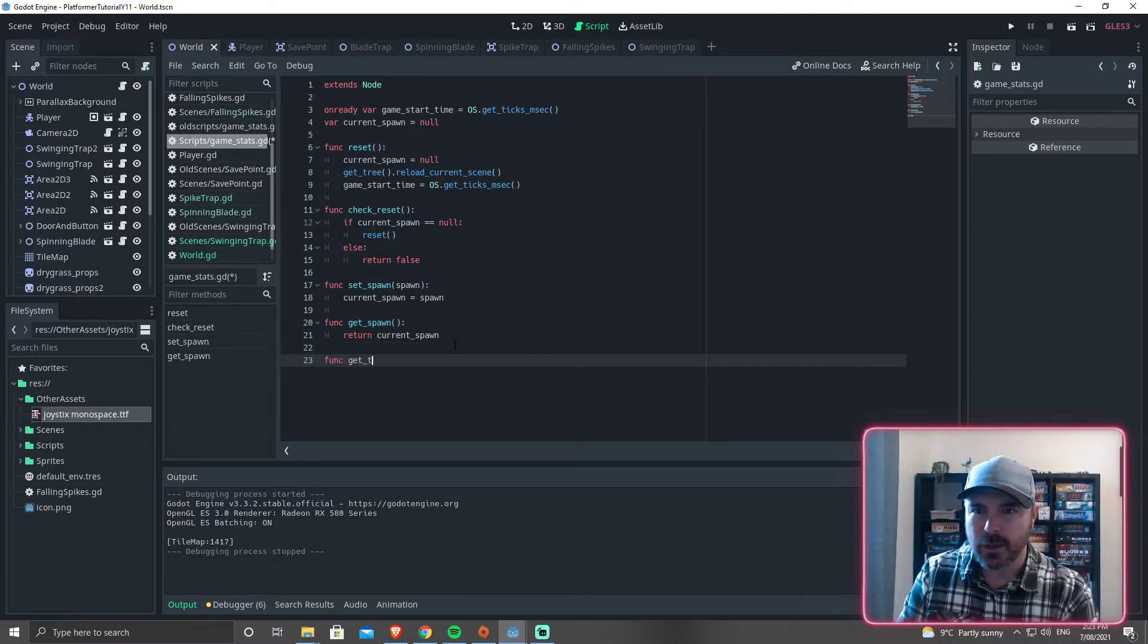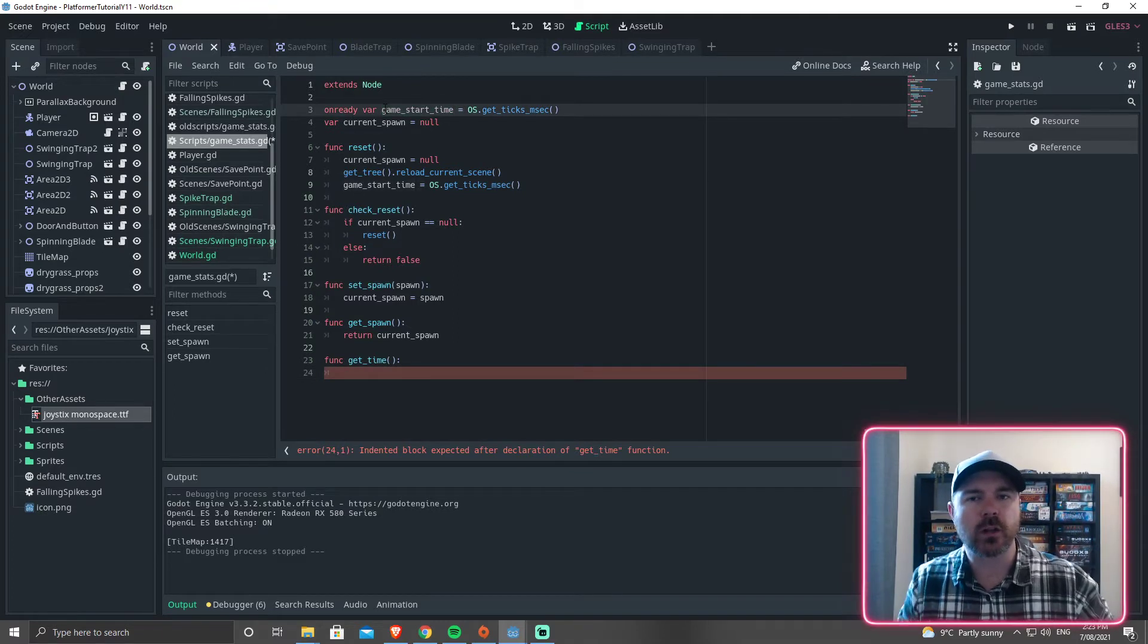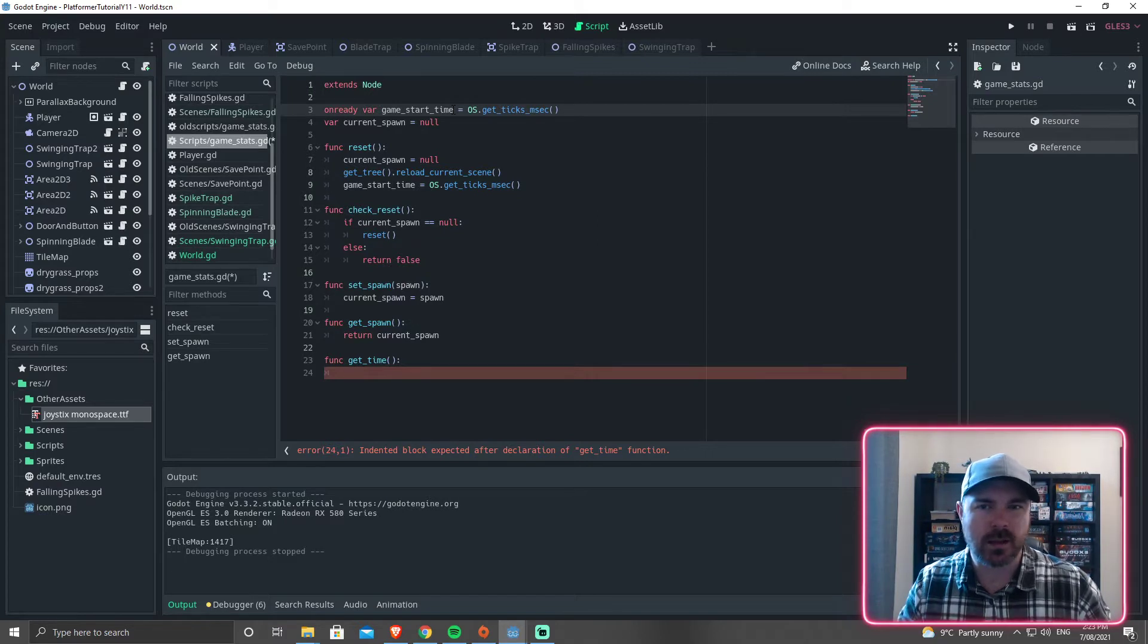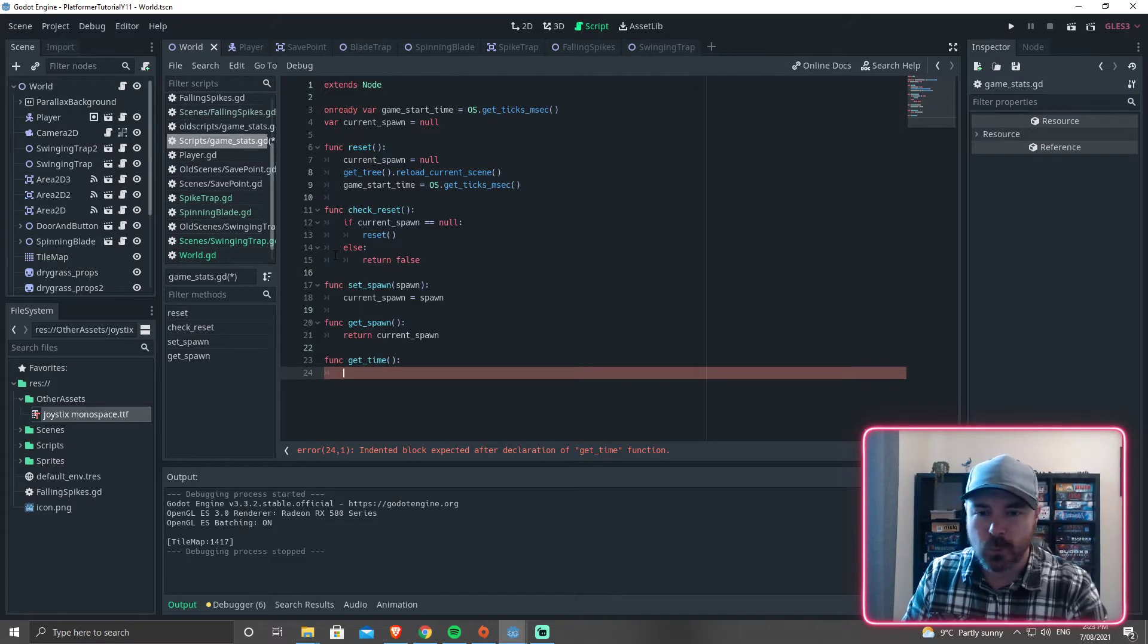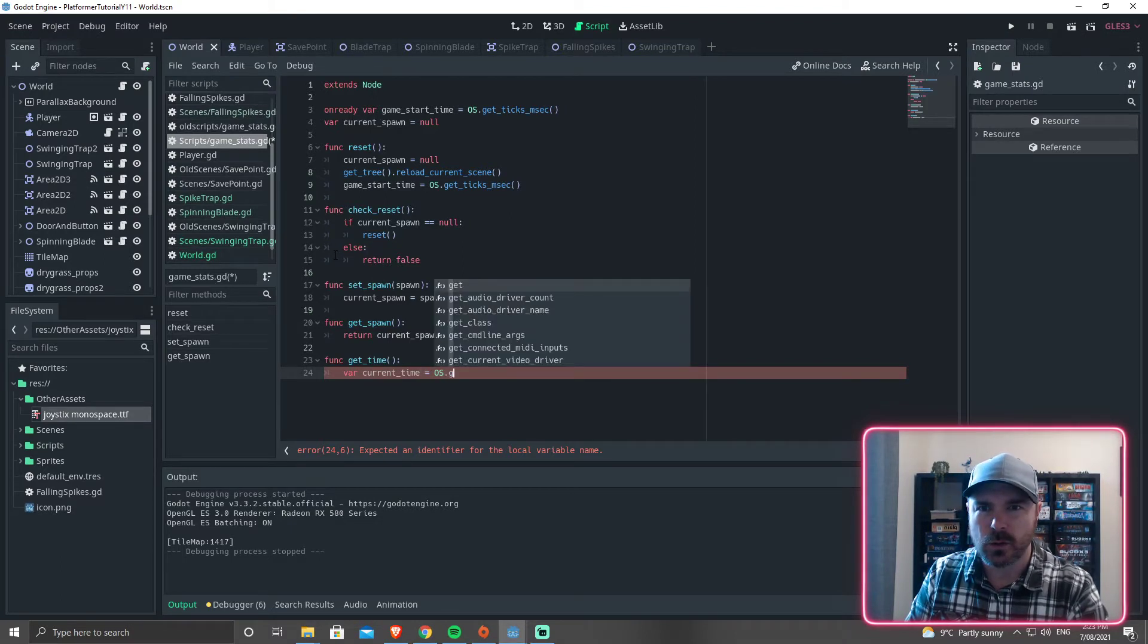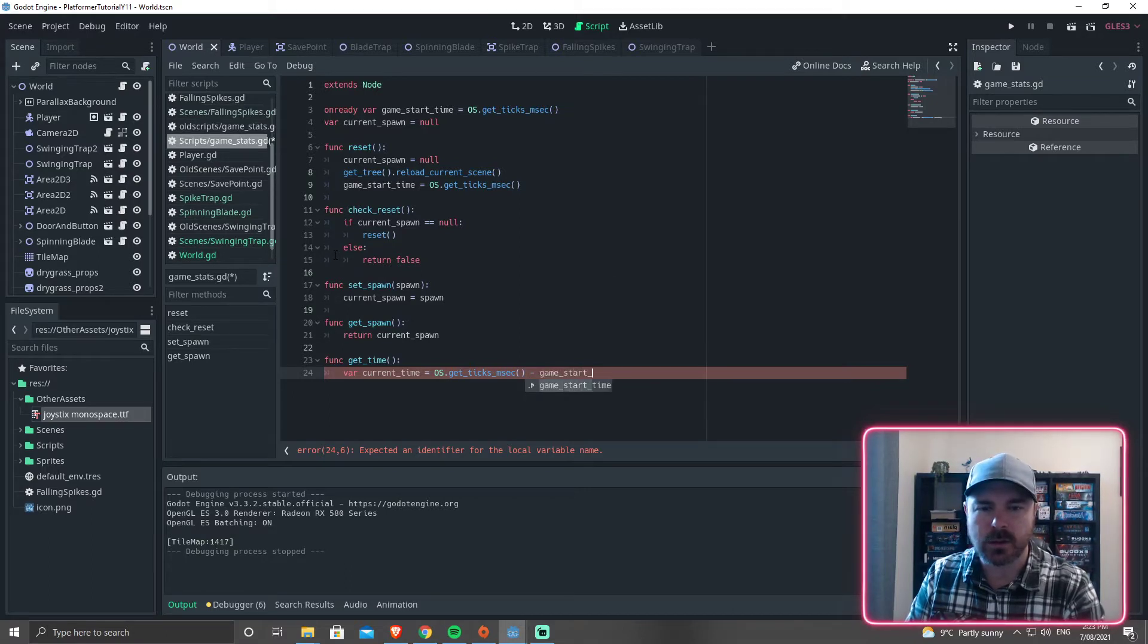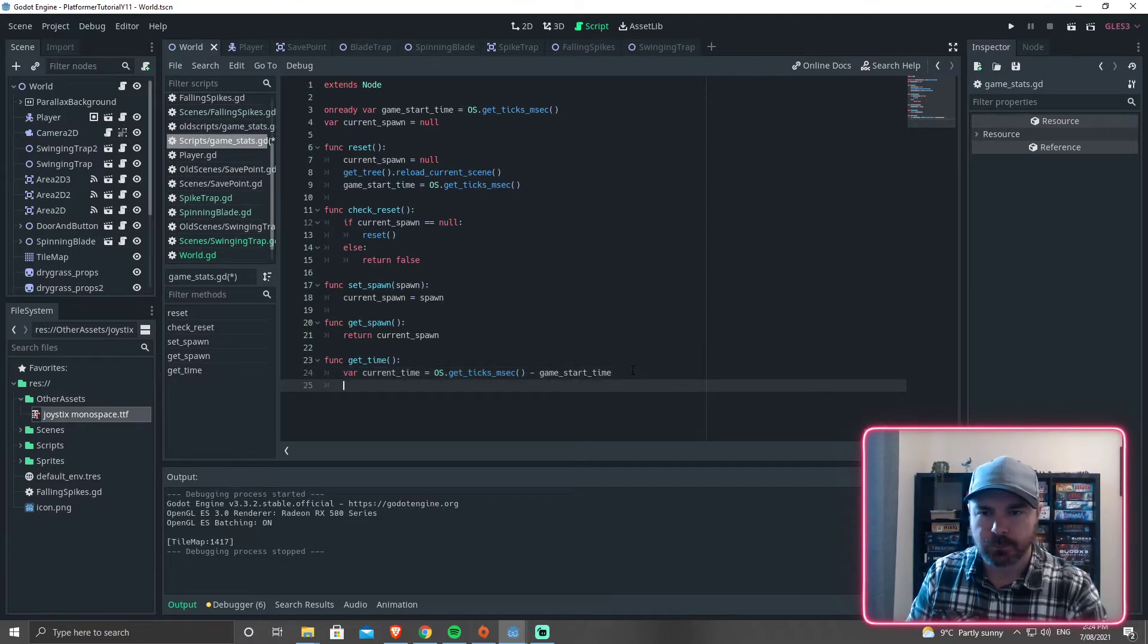So we're going to say func get_time. And then remember that what we did was we recorded the os.get_ticks_msec, or millisecond, as soon as the game was ready to play. So that's when the player starts. Now we could make it so that the timer starts when they start moving. We may get around to doing that. But for now, we'll just get the timer working. So get_time, what we're going to do here is we're going to set var current_time equals os.get_ticks_msec minus game_start_time. That's going to get the current time. So this number is going to keep going up, but we're going to subtract the game start time from it. Then we're going to sort out the minutes. Minutes equals current_time divided by 1,000 divided by 60.